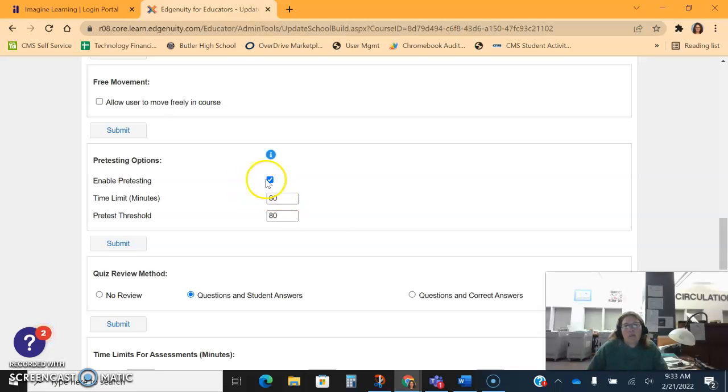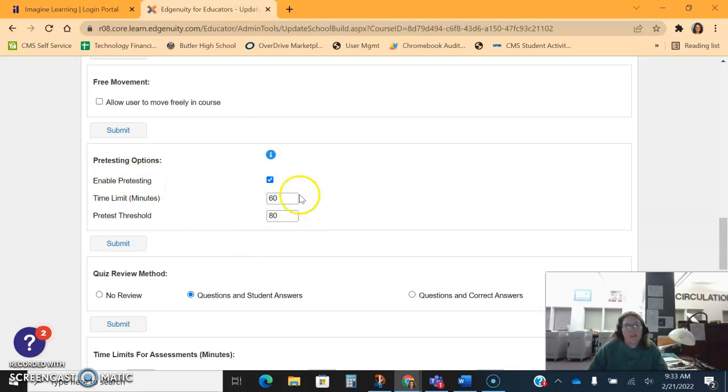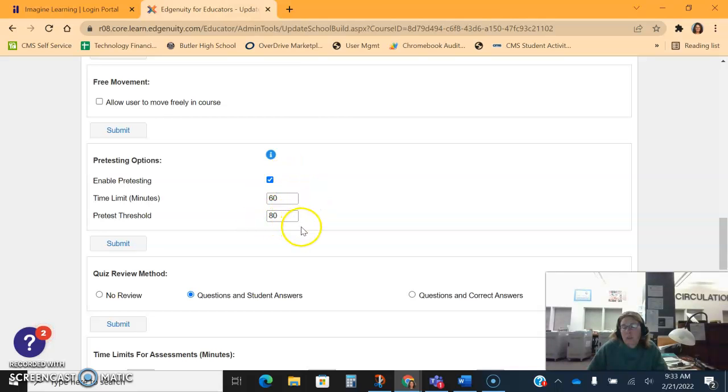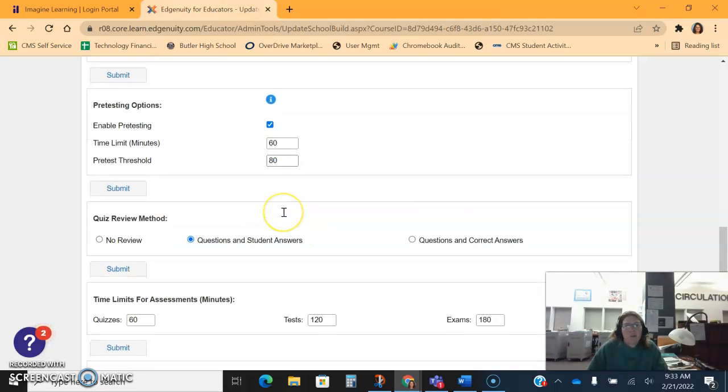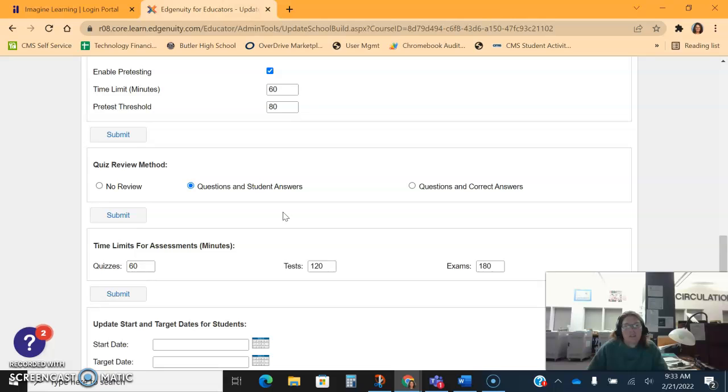That's why I leave all the units on to begin with, and I enable that pre-testing. Again, these are the thresholds, minutes, and how high they have to score, so you can adjust that as well. Because remember, this is not for credit, you cannot do this in a credit course.